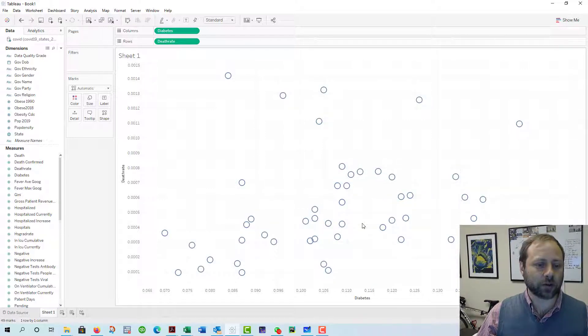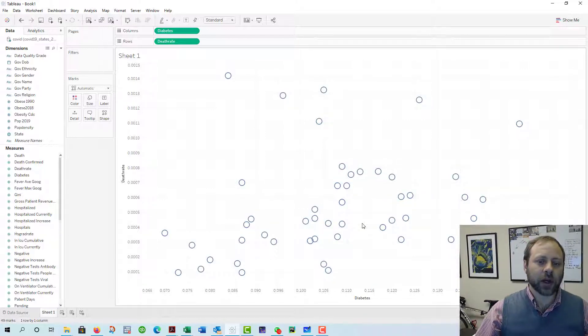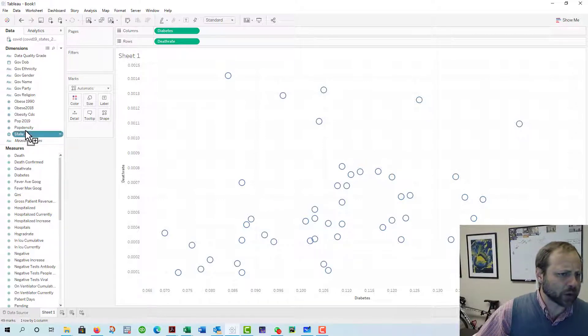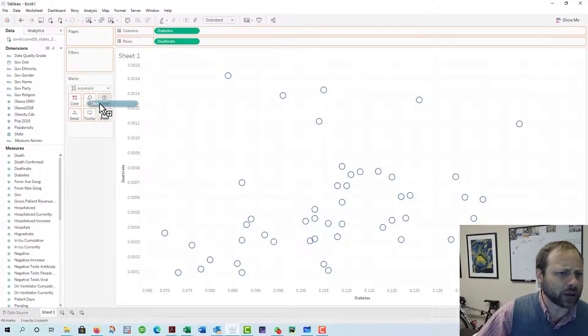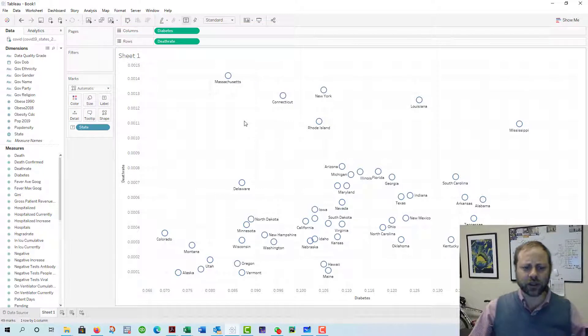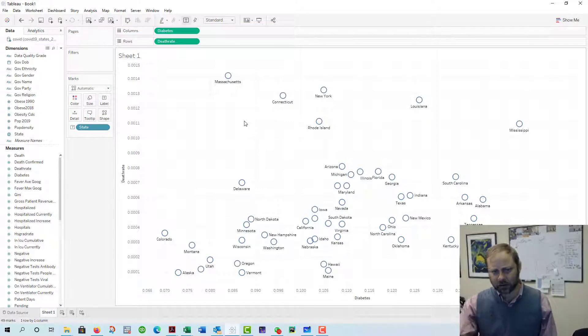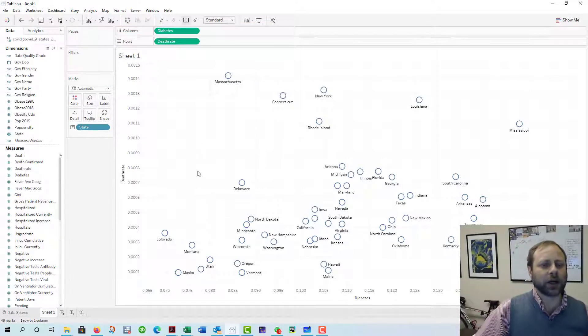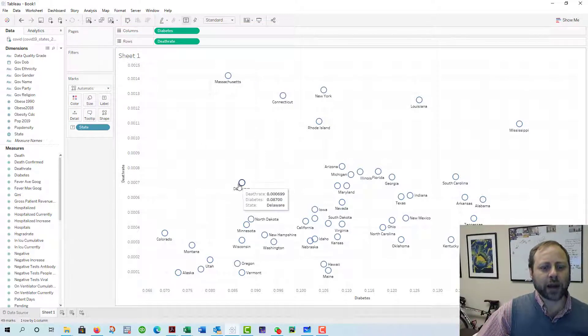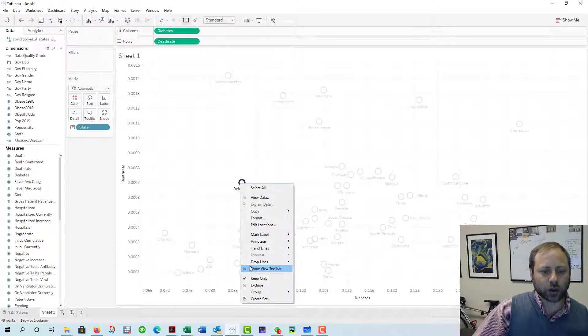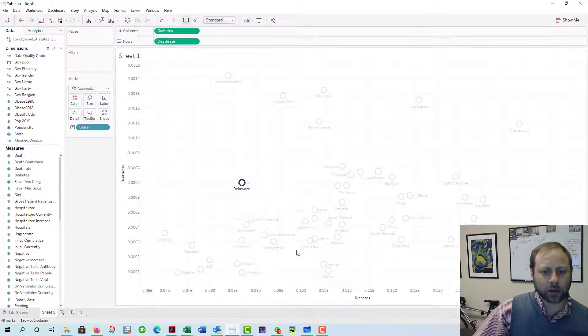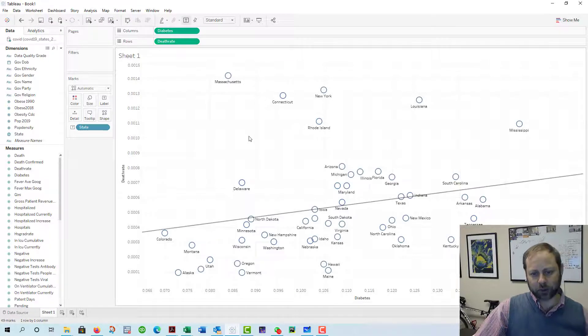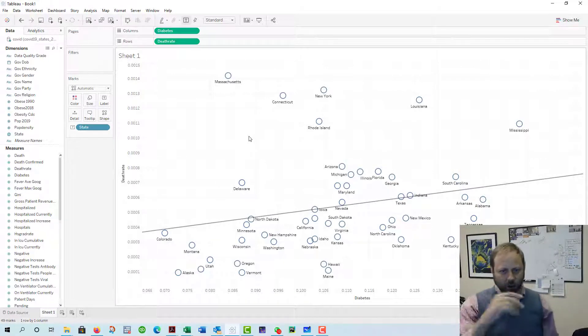I'm trying to show that diabetes explains death rate. This has a line in it, let me take it off for a second. So these are all the 50 states and you could drop states into labels so you see the 50 states, they're comparable.